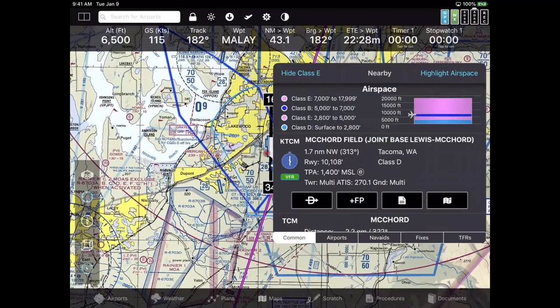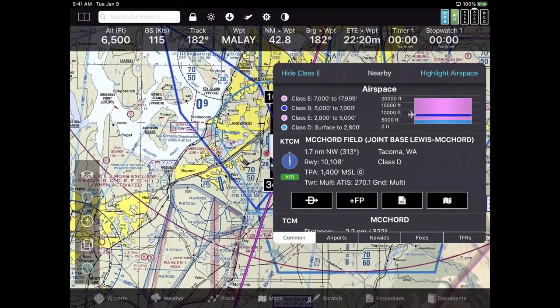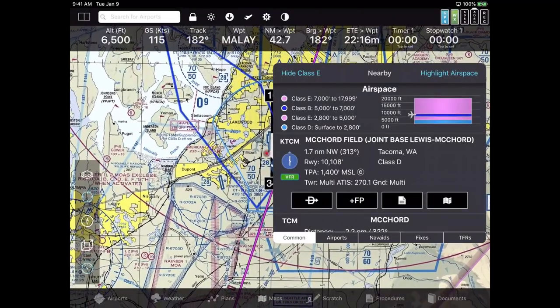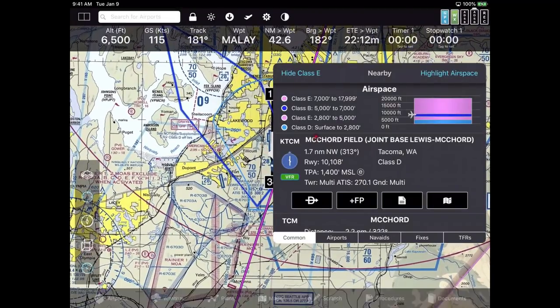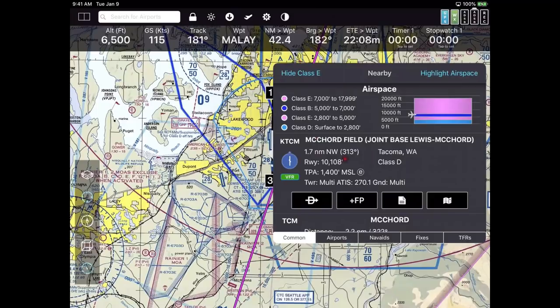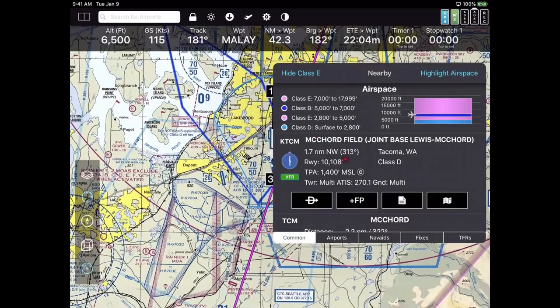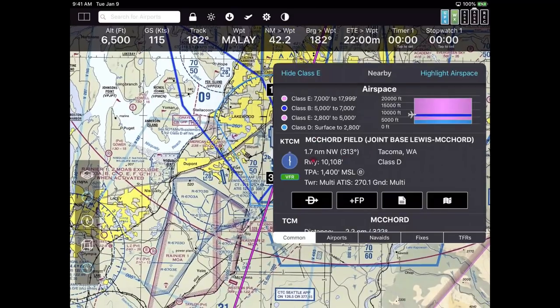We're flying along on the simulated flight, and let's say you want to see information about the airport we're about to pass — it's a military base. You don't just tap on the screen, because you do that a lot when you're flying by mistake. We want you to be more definitive. So if I want to know information about McChord, I double-tap on the screen.